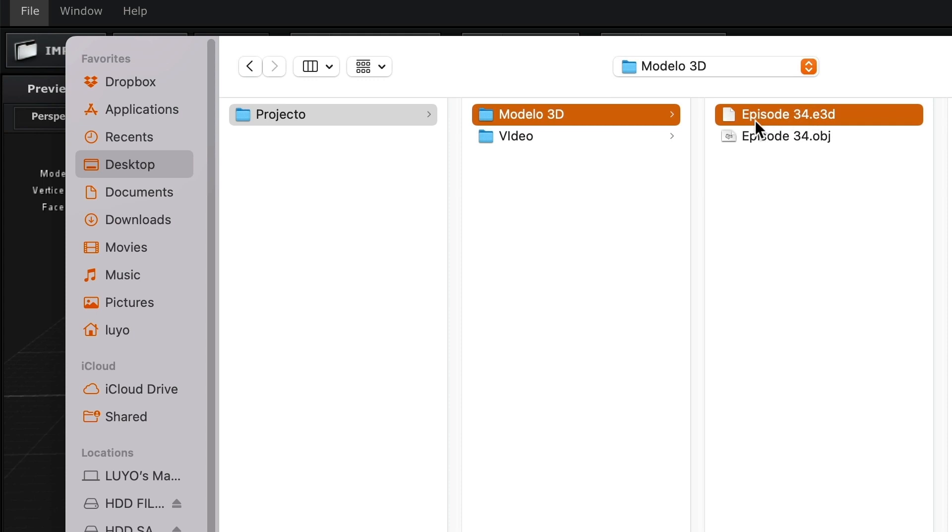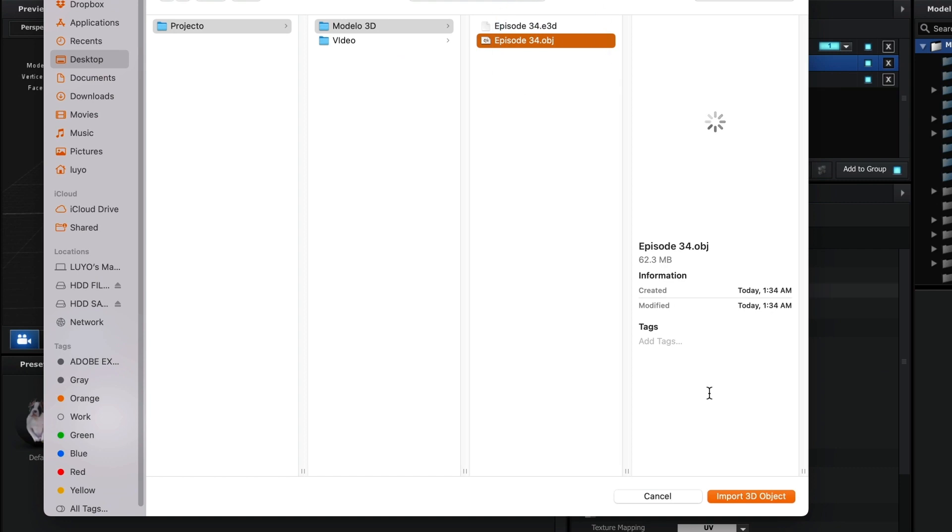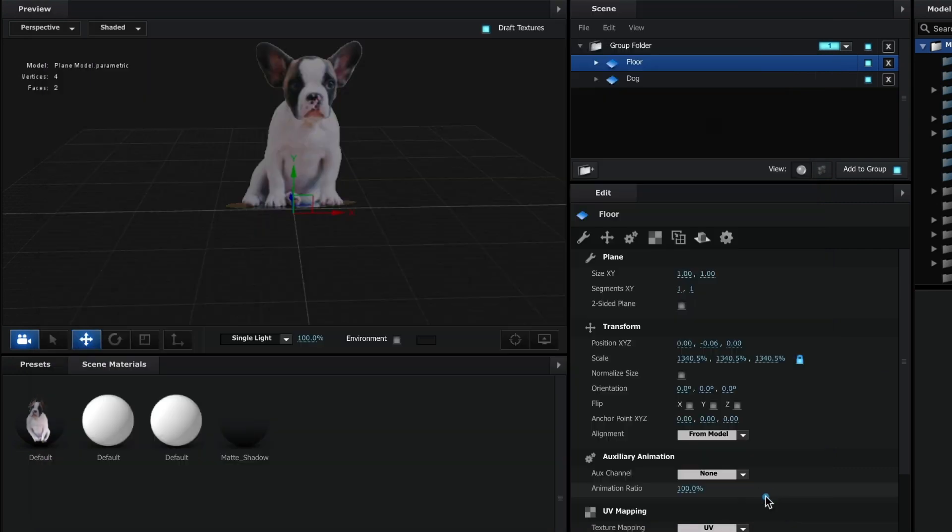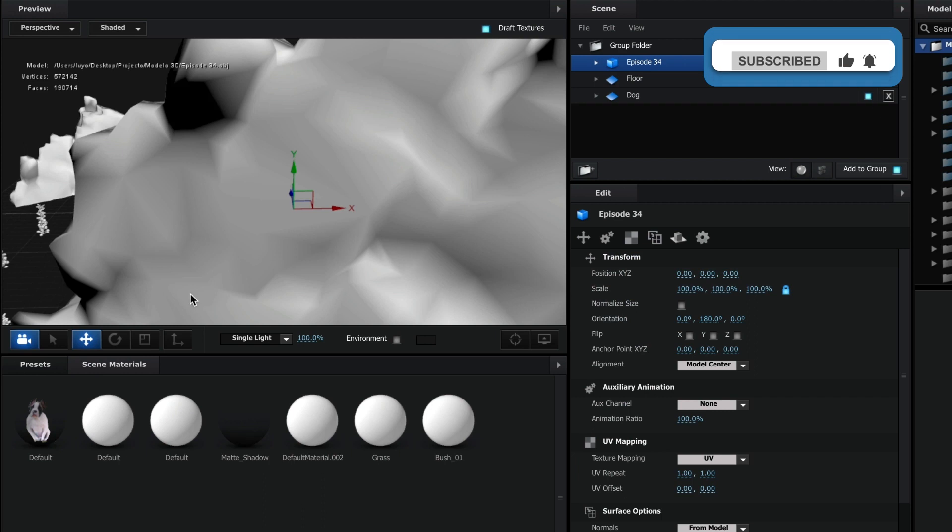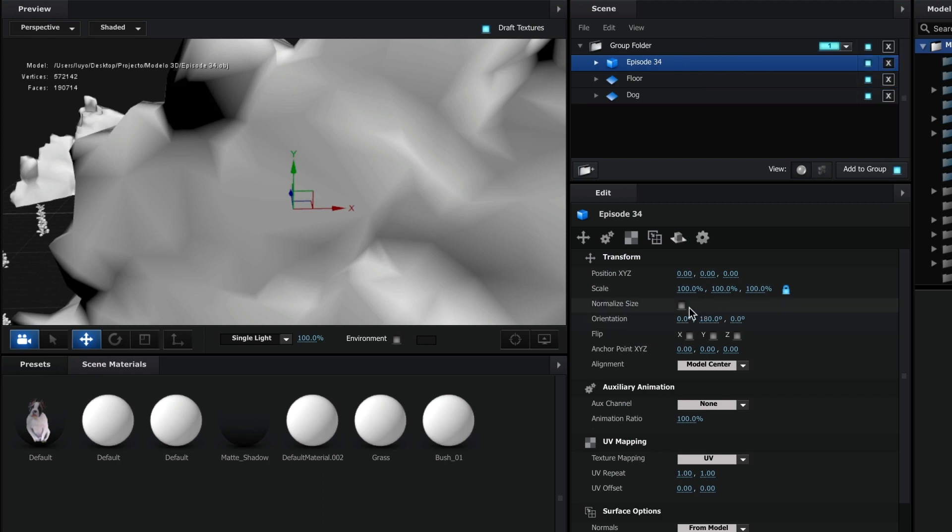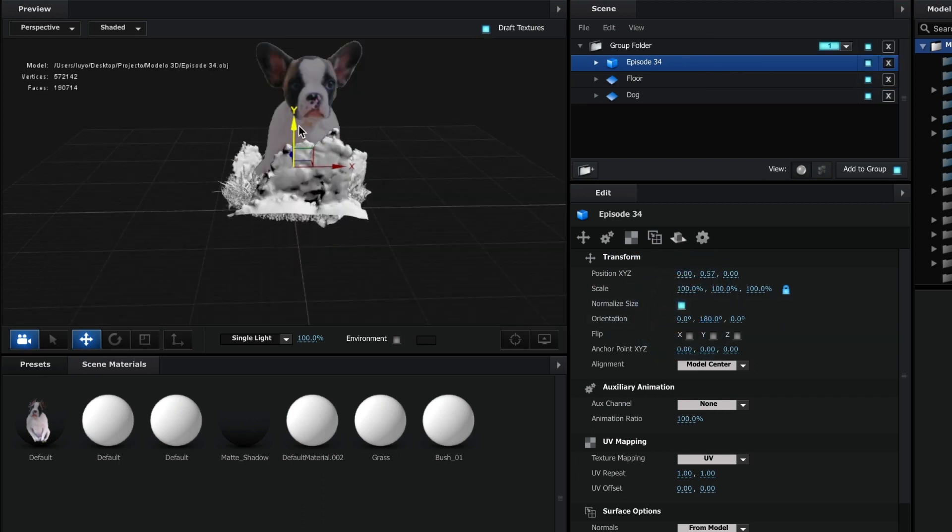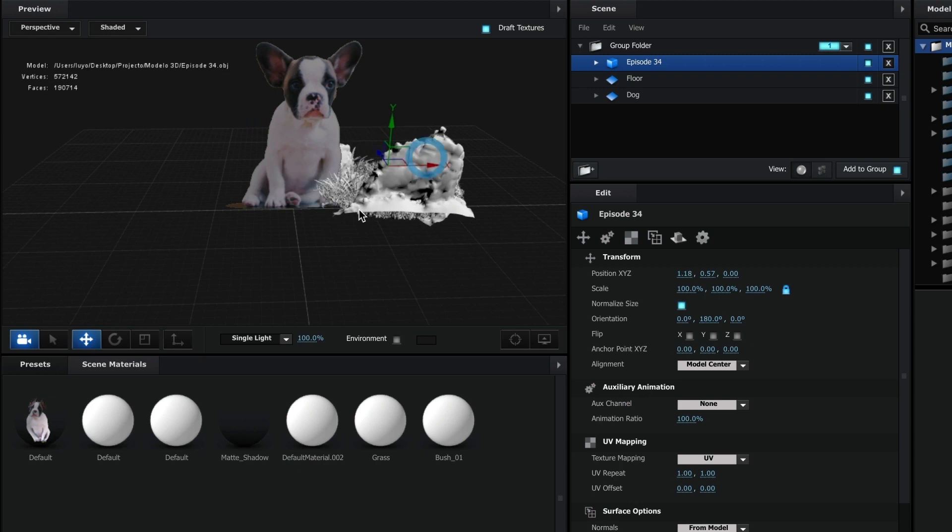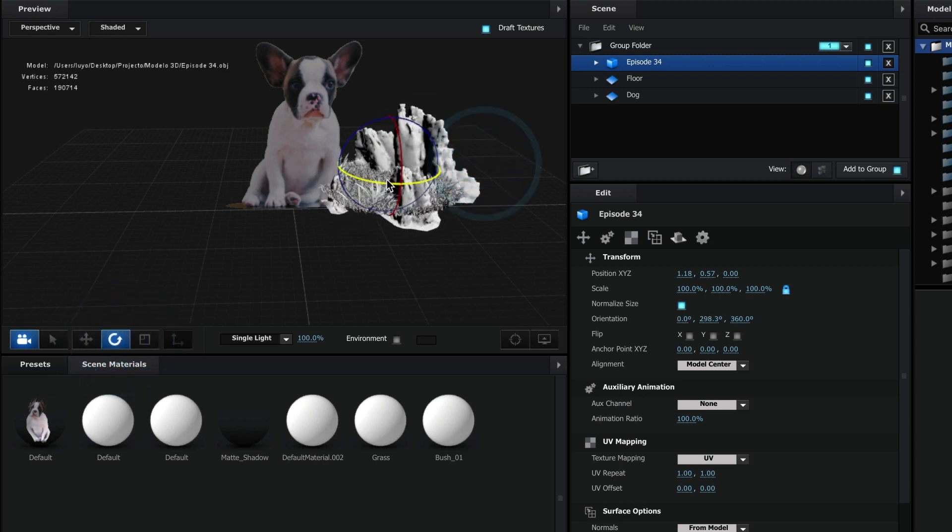If we import the OBJ file, we can see that it imports without the textures. And that is something that we don't want. So I am going to delete it and import the E3D version.